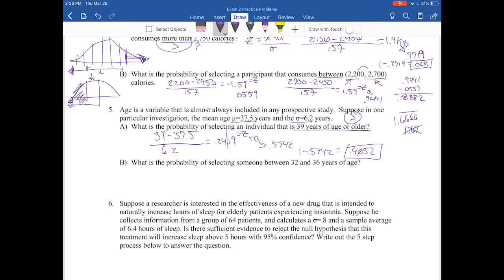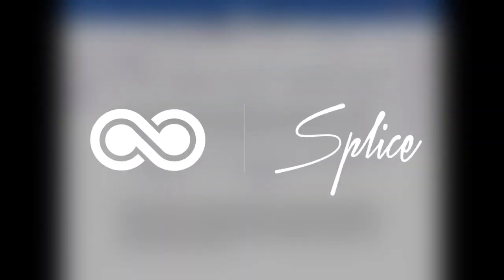For the probability of selecting a participant between age 32 and 36, we set up two z-scores the same way as in part B of problem four. You take (32 − 37.5) / 6.2 to get one z value, and (36 − 37.5) / 6.2 to get the other. I'm running out of time, so I'll finish this one up and come back to it in the next video. See you all then.